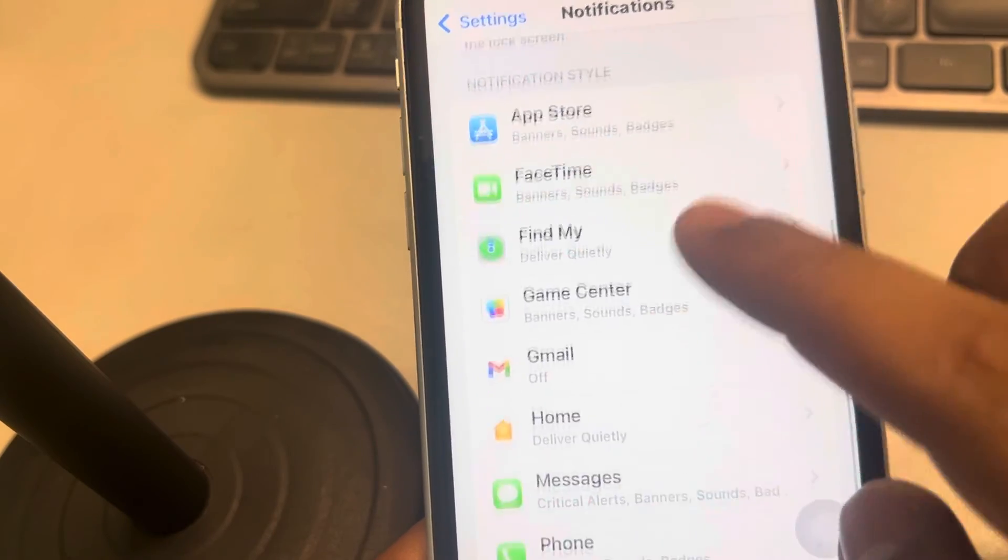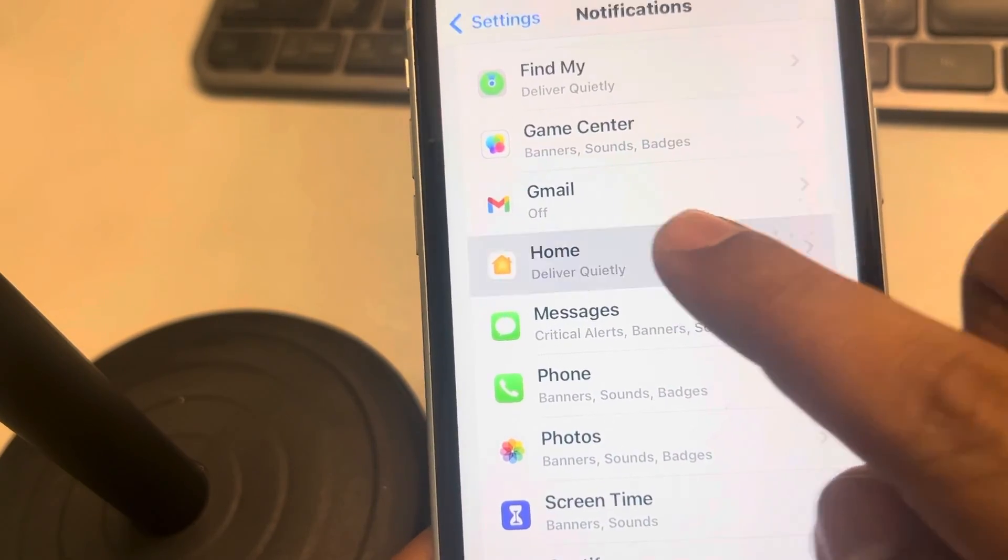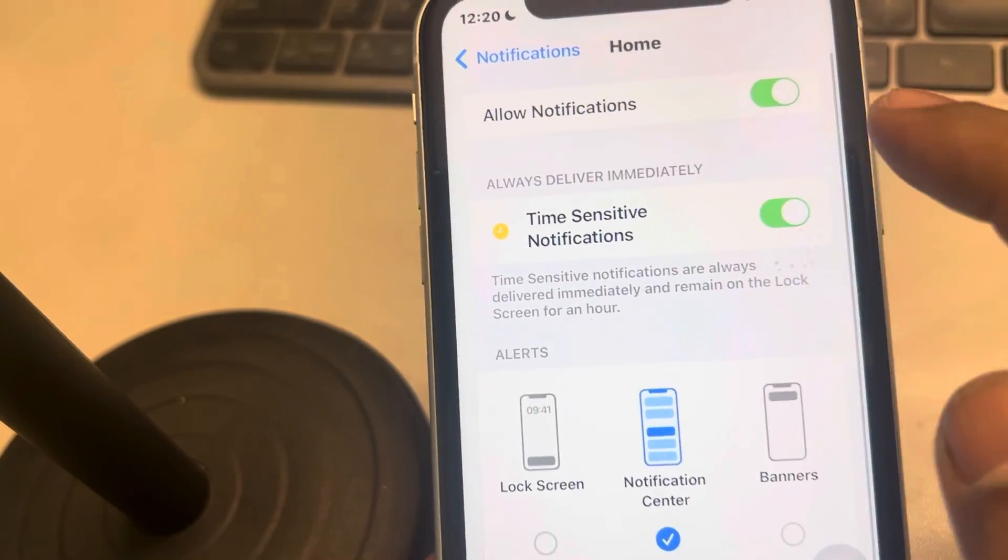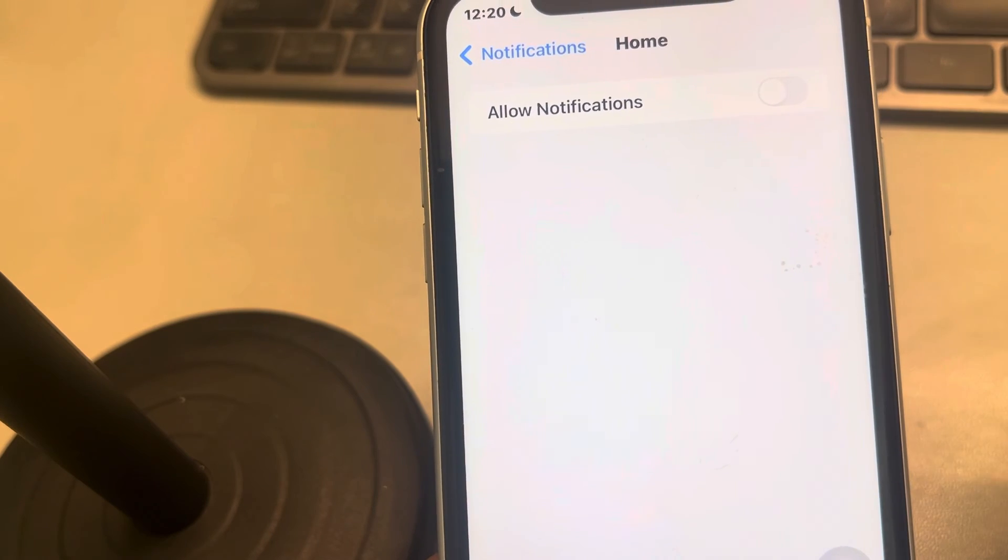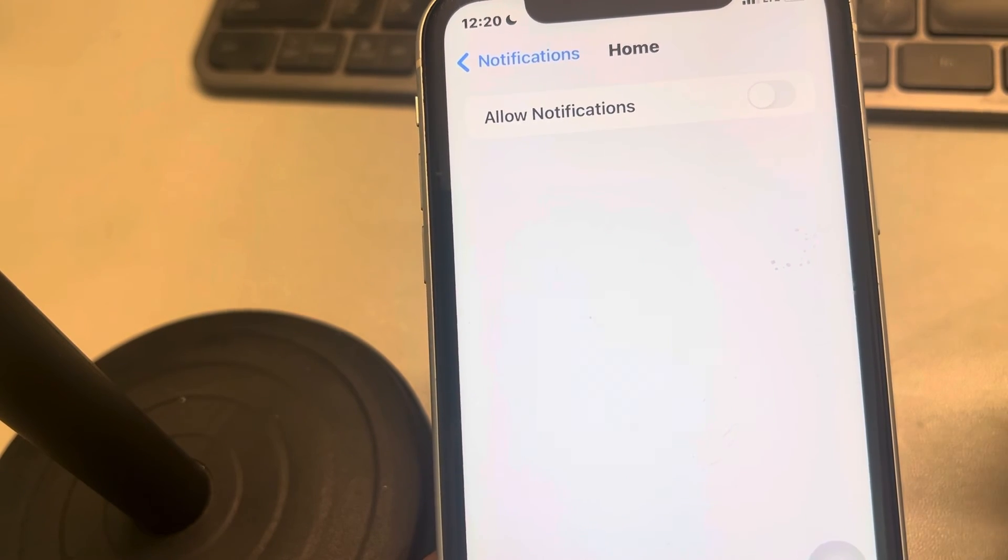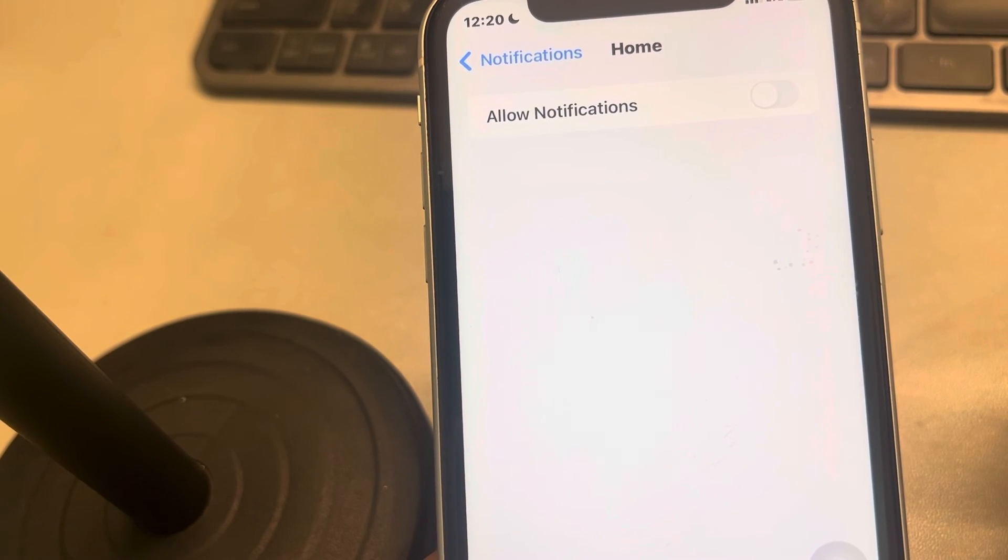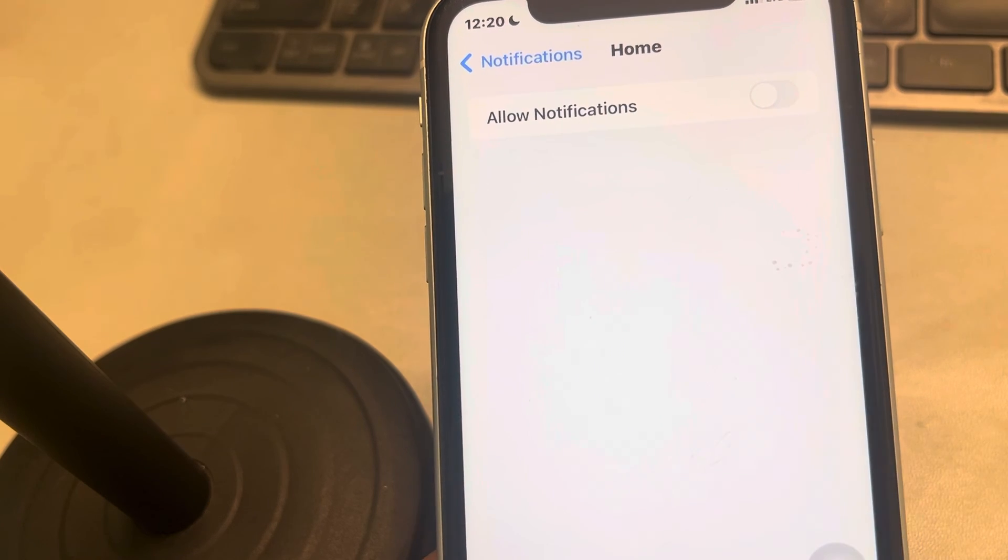Scroll down and find Home, tap on Home, and just turn off allowed notification so that this problem does not appear again. Thanks for watching, please do like.